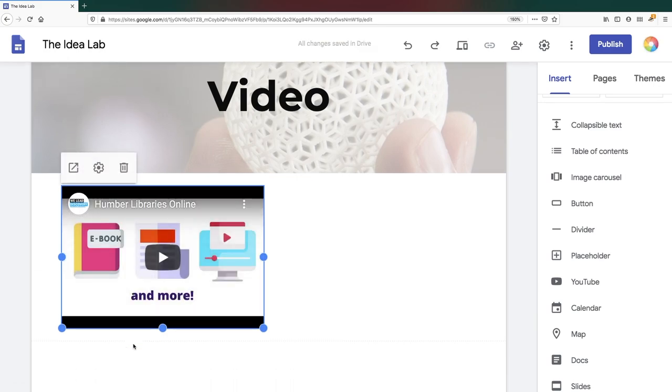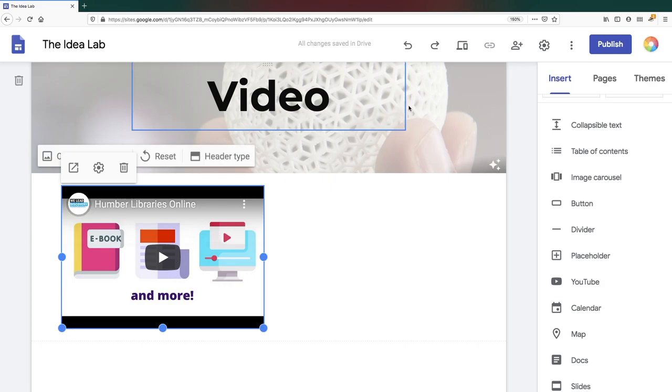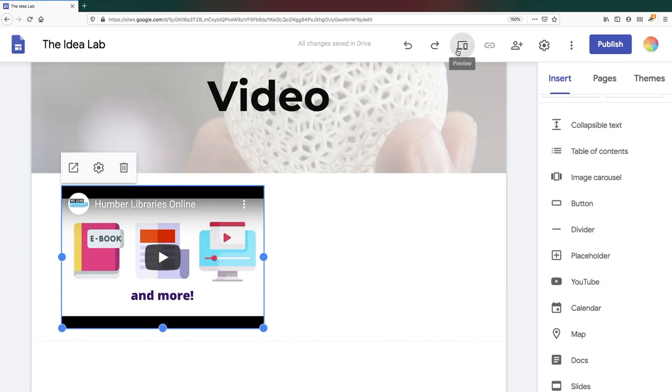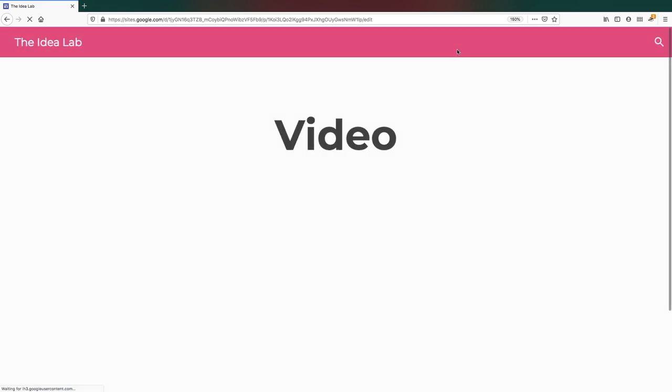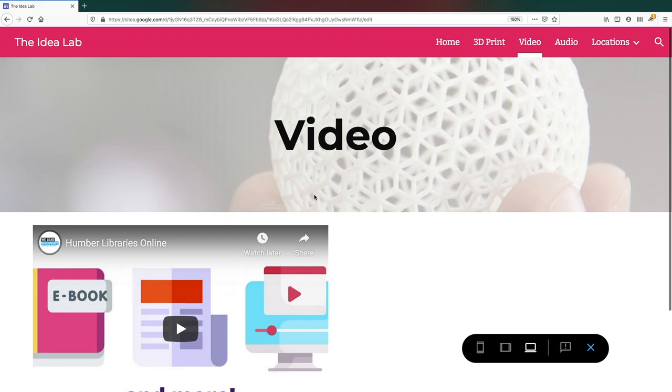Please note that you won't be able to interact with the video when you're in edit mode. To see what your page visitors will experience, click on the Preview button in the top menu.